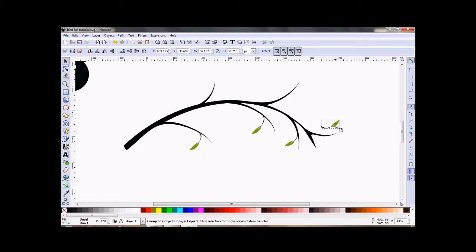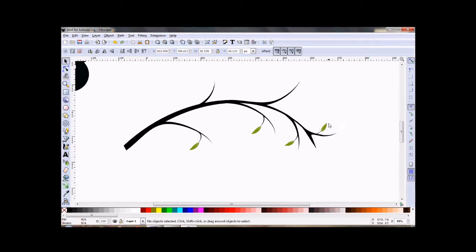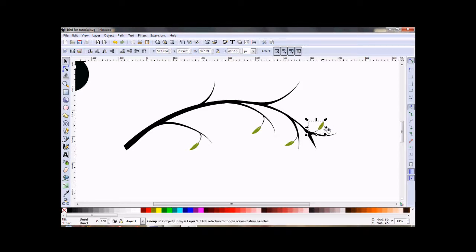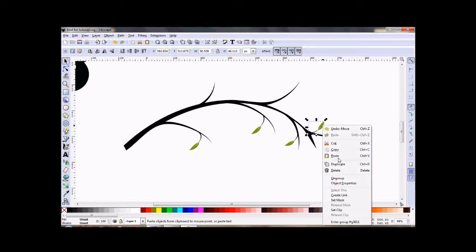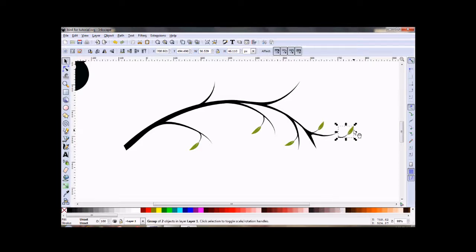And I might take the time, if I was taking my time with this, I might decide to make some different shaped leaves so they don't look all identical, but I just don't want to take the time to do that right now.